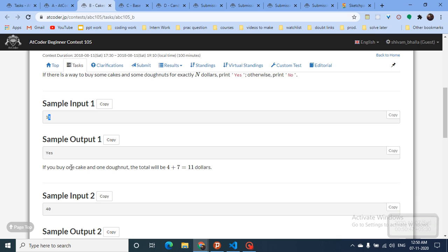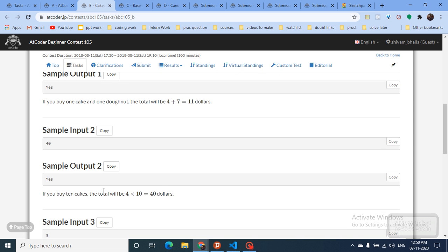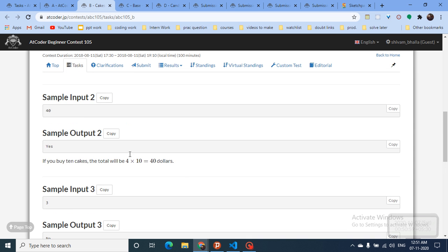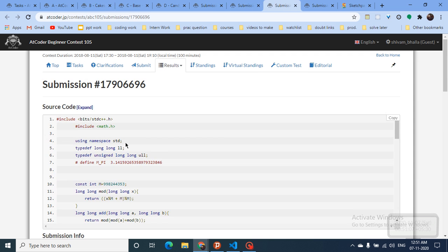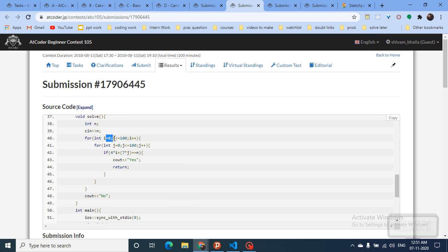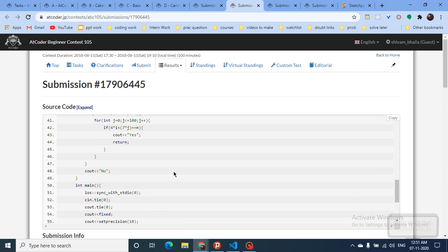For example, buying one cake and one donut gives 4+7=11, which is valid. The code uses i for number of cakes and j for number of donuts, looping both up to 100. The total value is 4*i + 7*j; if at any point it equals N, the answer is 'Yes' and we return immediately. If no combination works after all iterations, the answer is 'No'.